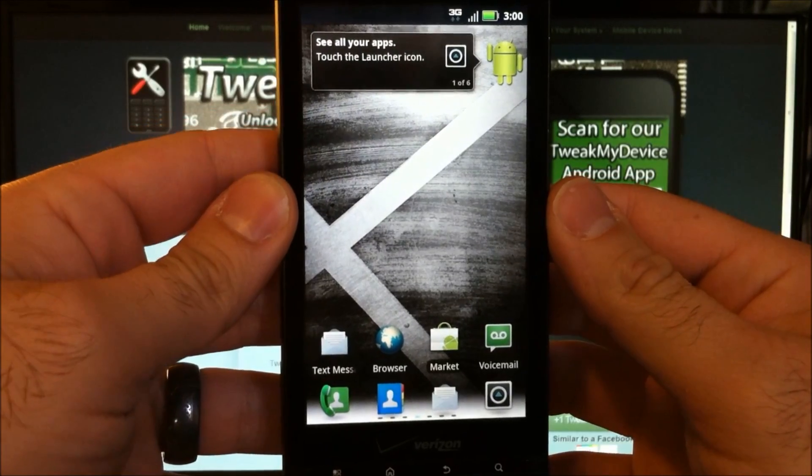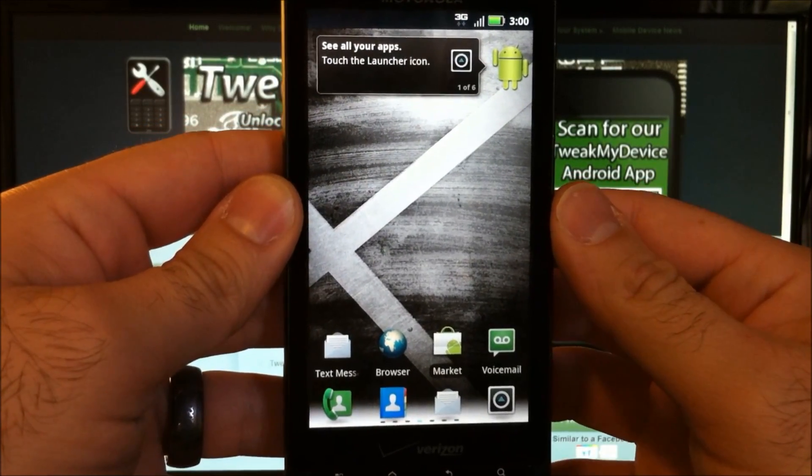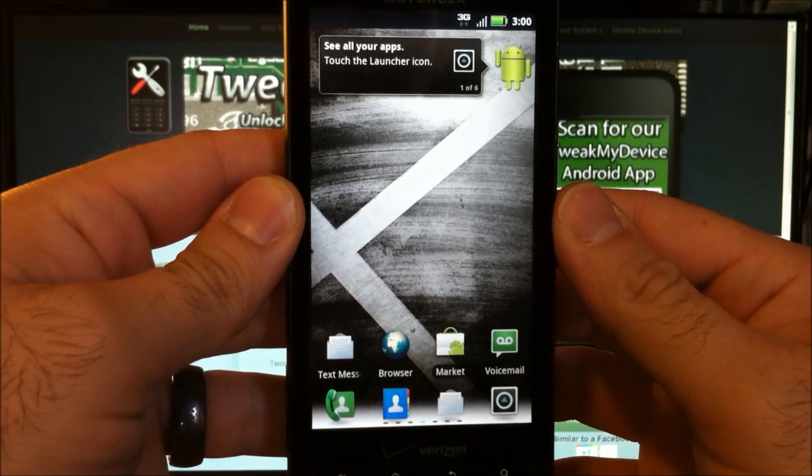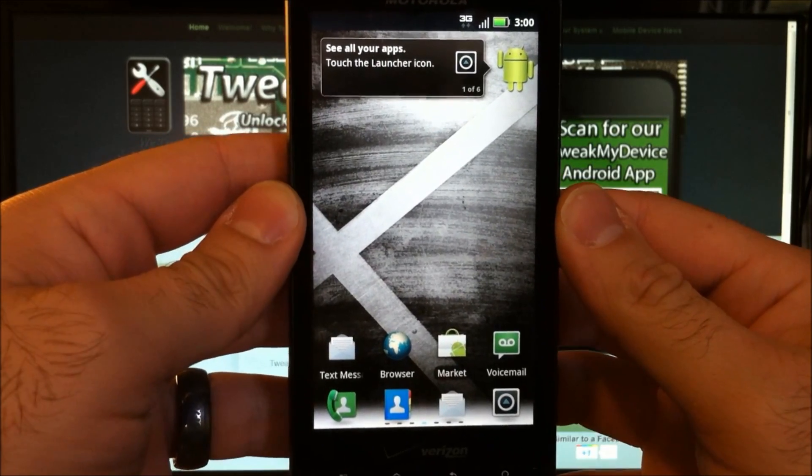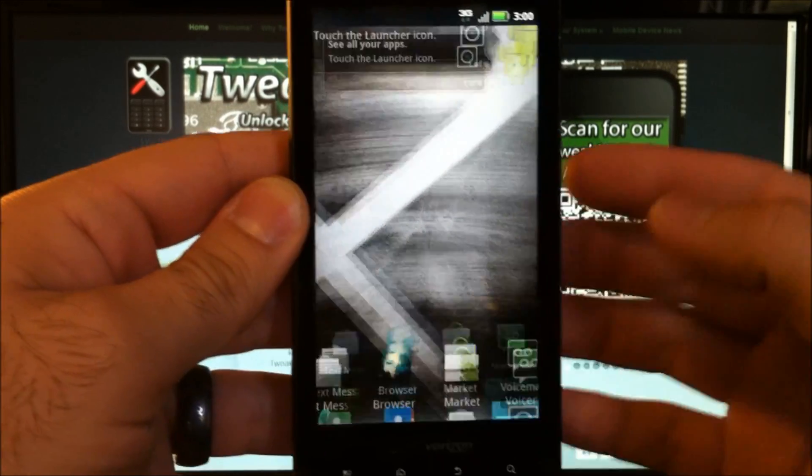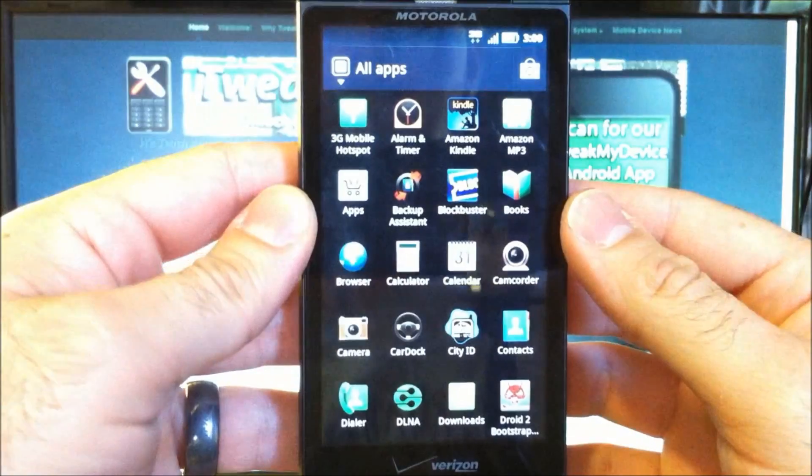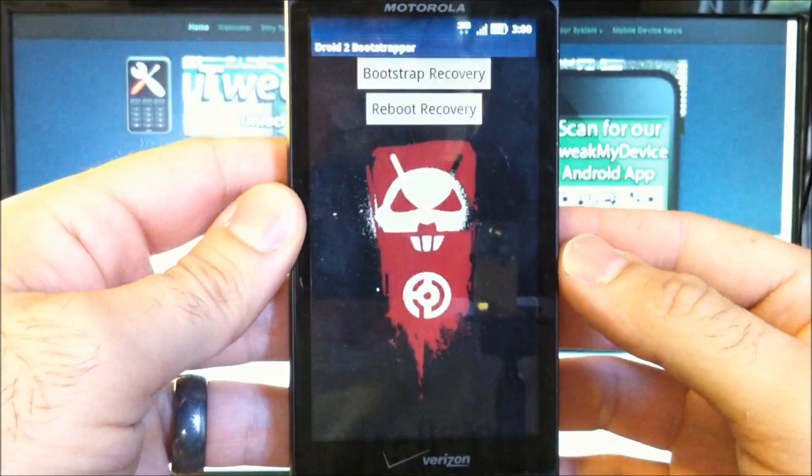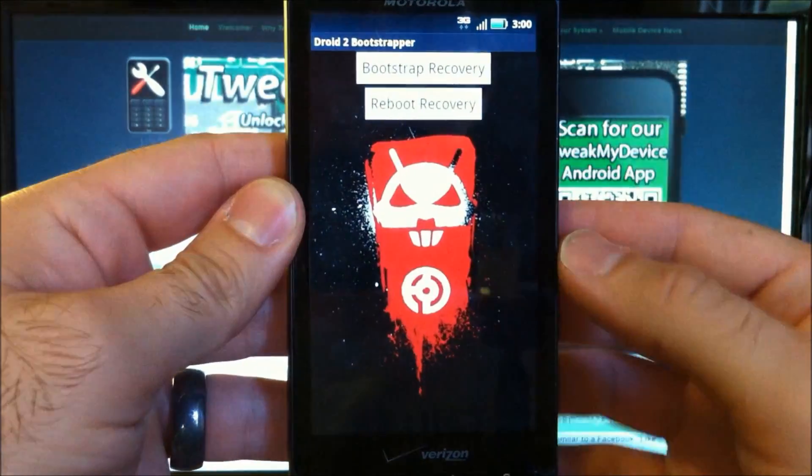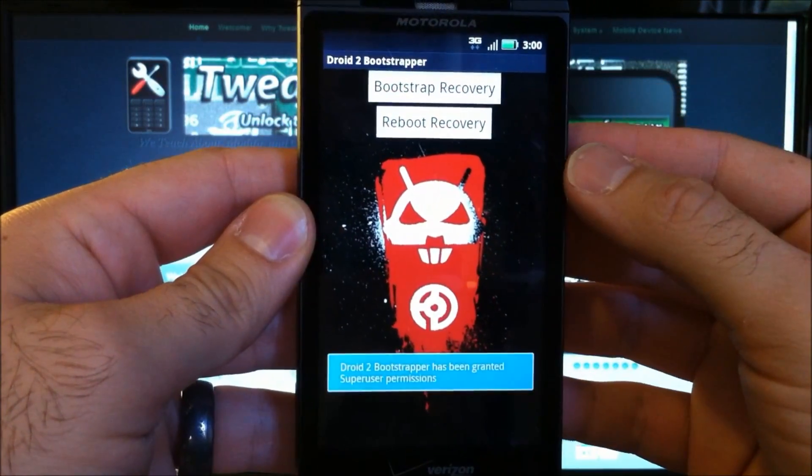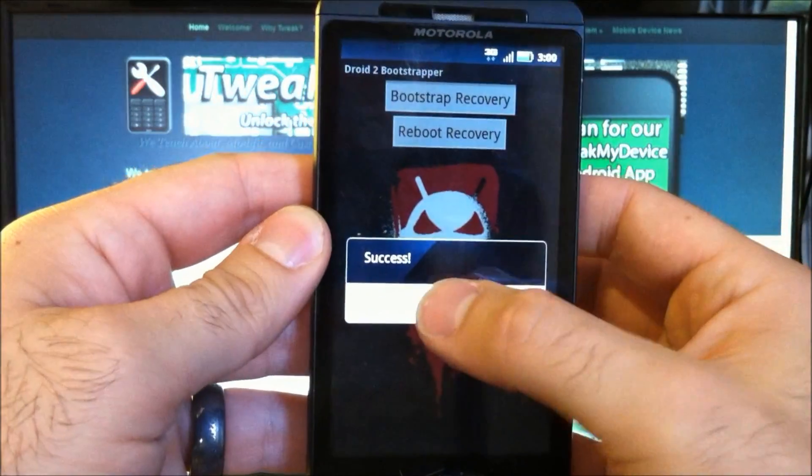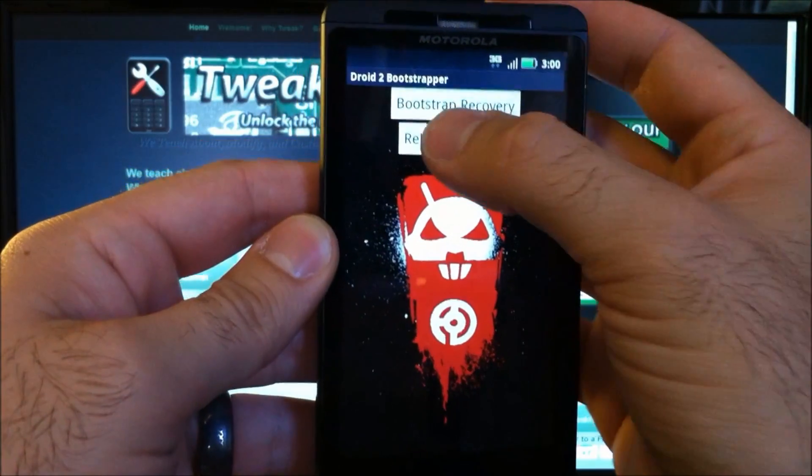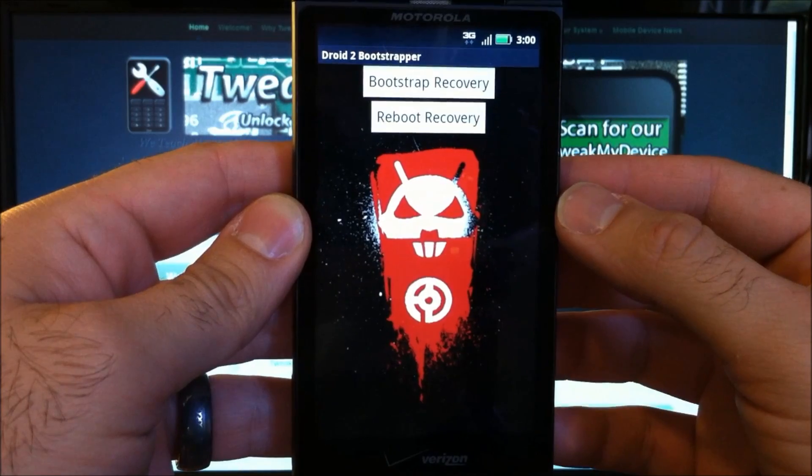So you've installed the Droid2 bootstrapper from the market. You've copied this tether zip to your storage card. Let's go in here, open the bootstrapper, bootstrap recovery, and reboot recovery.